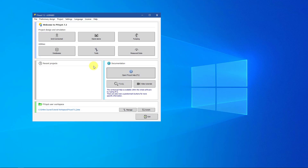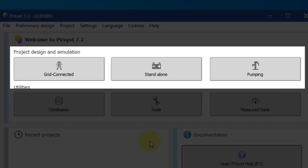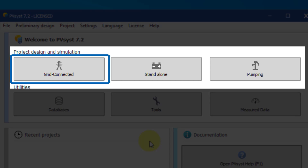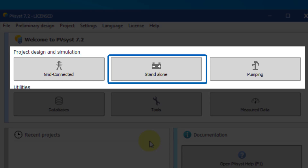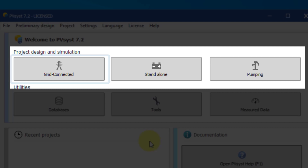The topmost frame of the main dialog includes the main tools. The top three buttons are used to start and edit projects of different types. There are grid-connected, stand-alone, and pumping systems. In these tutorials, we will focus on grid-connected systems.